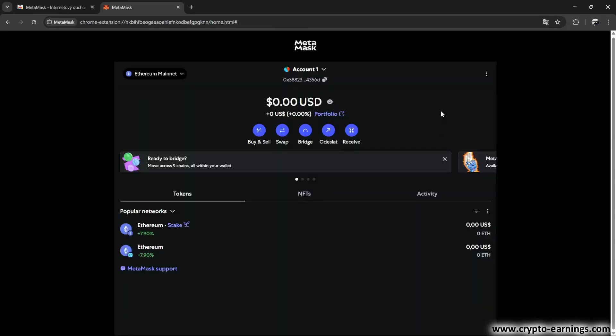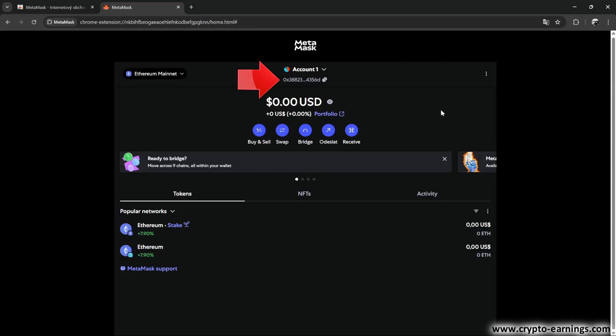By default, the wallet is set to the Ethereum network. This means that both Ethereum and all tokens on this network can be sent to this address. Logically, you can also send tokens from the wallet. Of course, that's assuming you've sent a small amount of Ethereum here, which will be used to pay network fees for outgoing transactions.